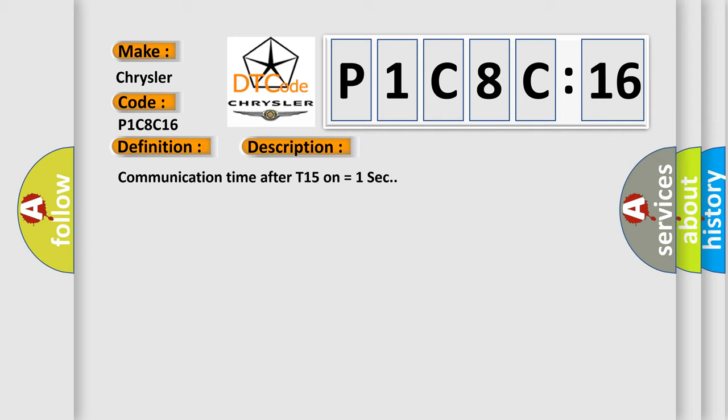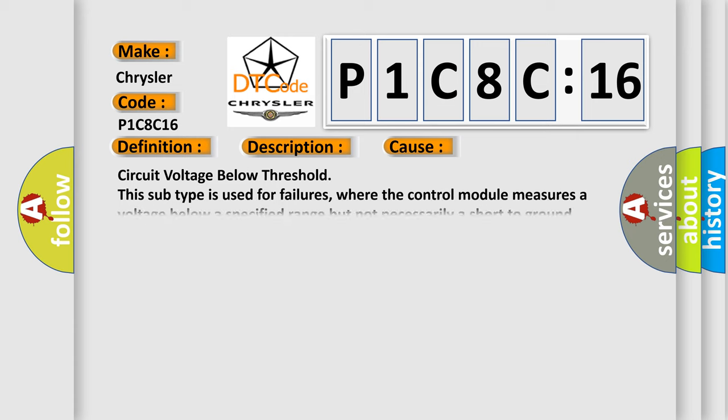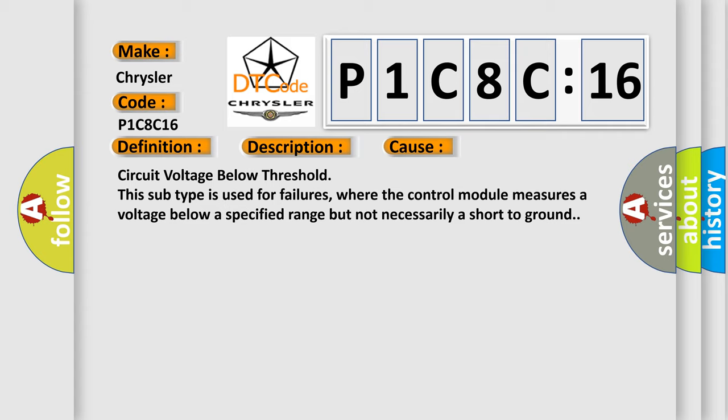This diagnostic error occurs most often in these cases: Circuit voltage below threshold. This subtype is used for failures where the control module measures a voltage below a specified range but not necessarily a short to ground.